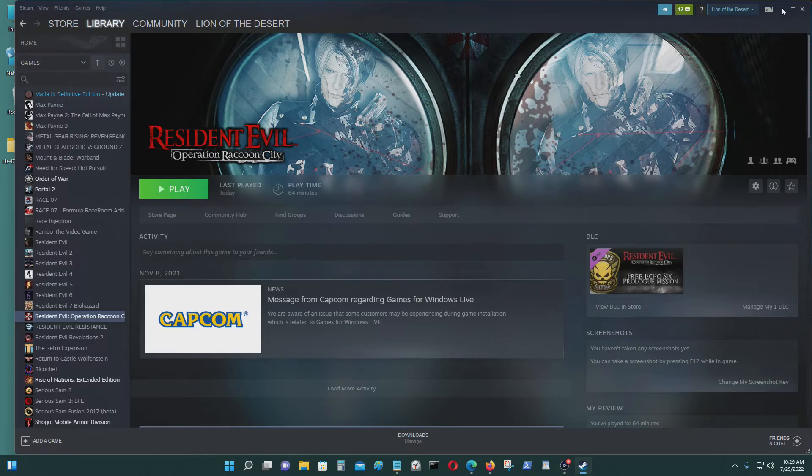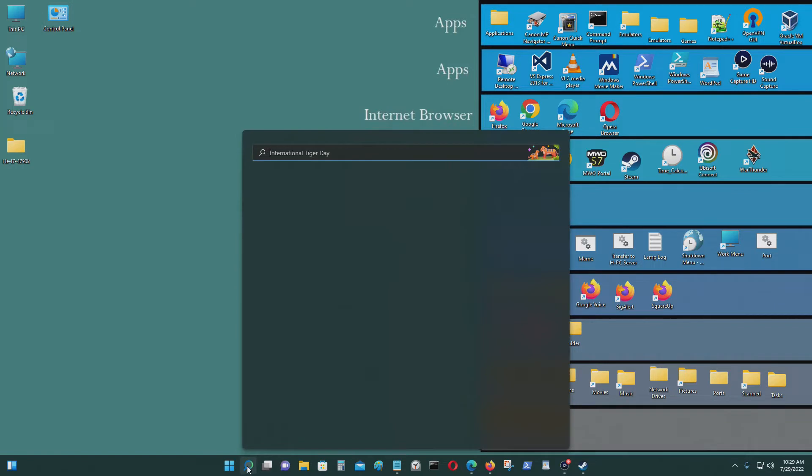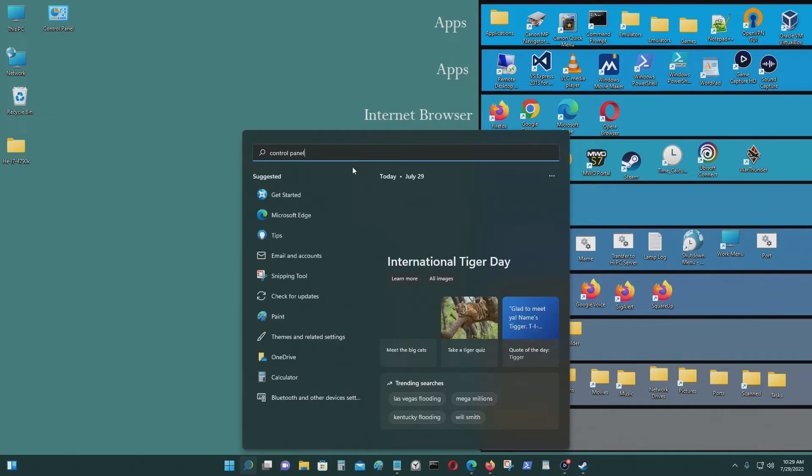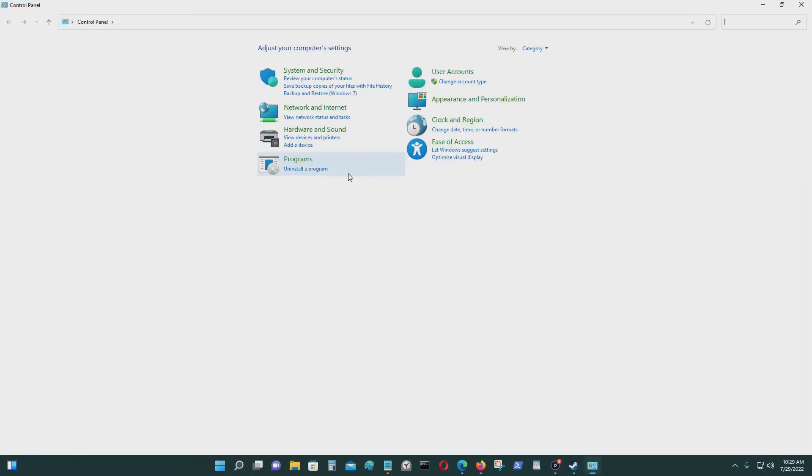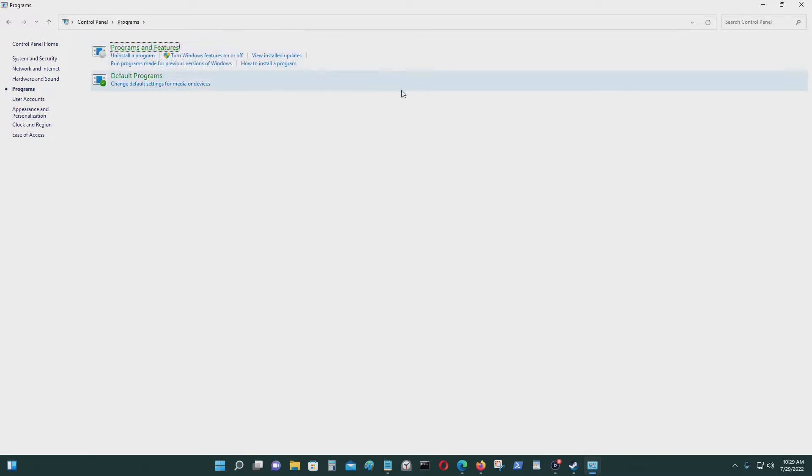But you could fix this and it's not that hard to fix. You go to Control Panel, go to Programs, go to Programs and Features.